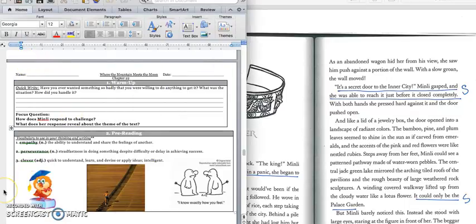Good afternoon, fourth grade. Today we're going to continue reading in Where the Mountain Meets the Moon, and we're going to read chapter 22.